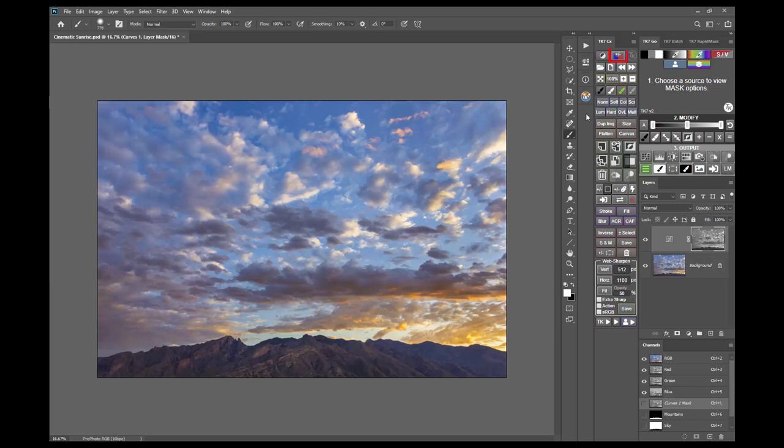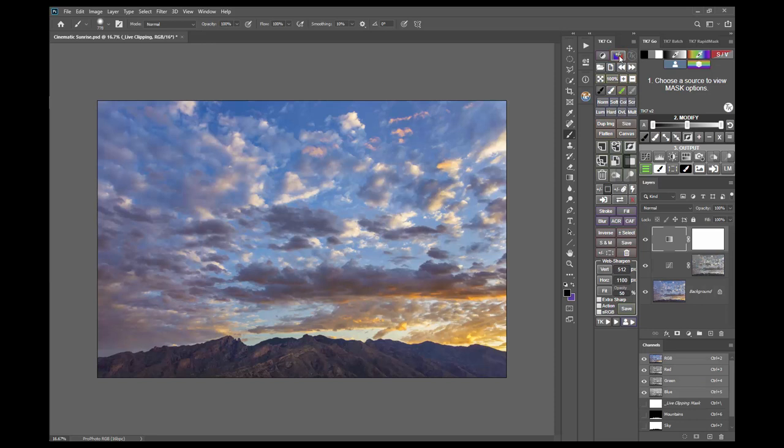First off, there's a live clipping button that shows you when your highlights and shadows start to clip. It's added as a new layer at the top of the layer stack and right now there is no clipping.